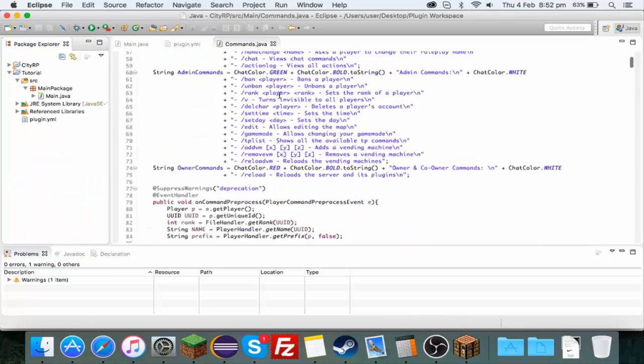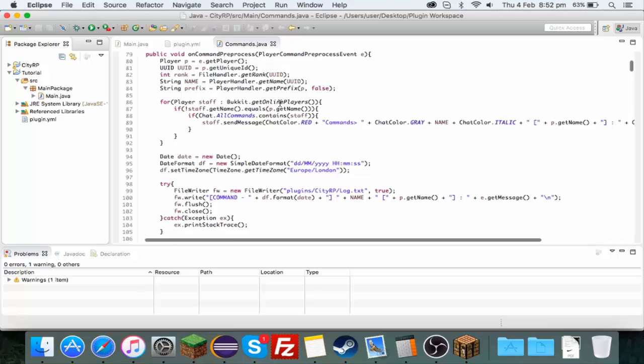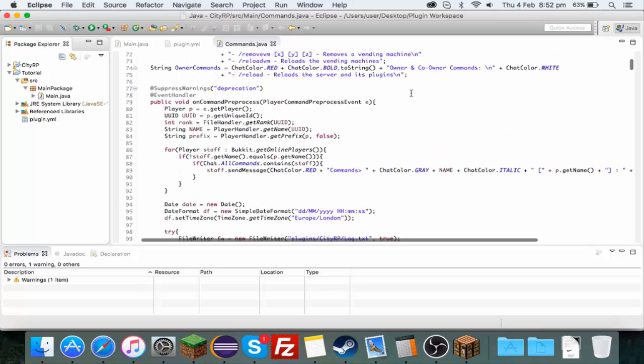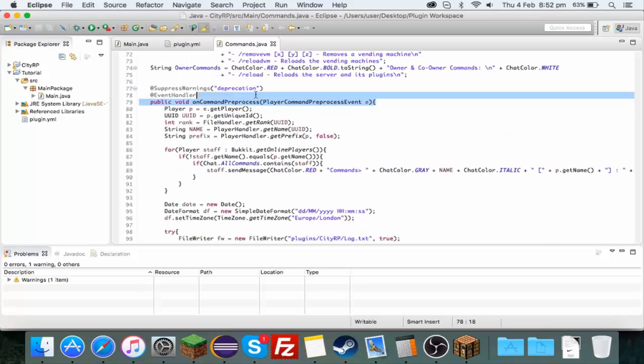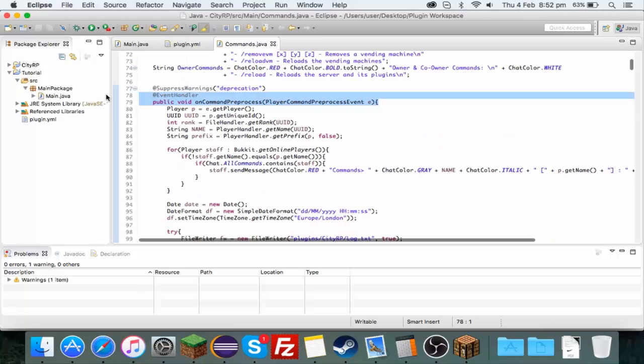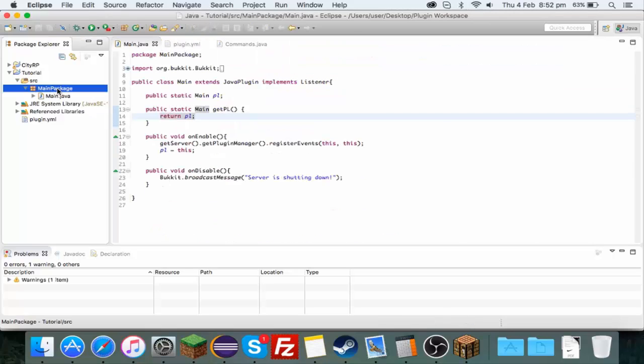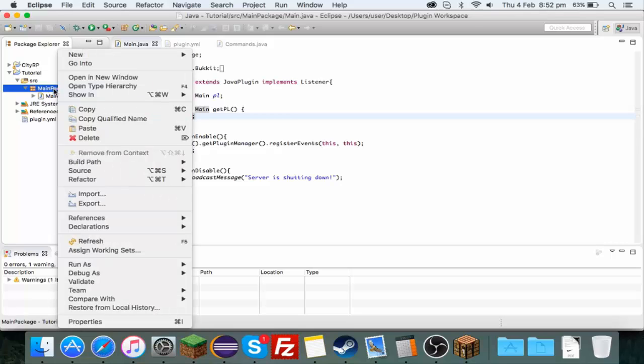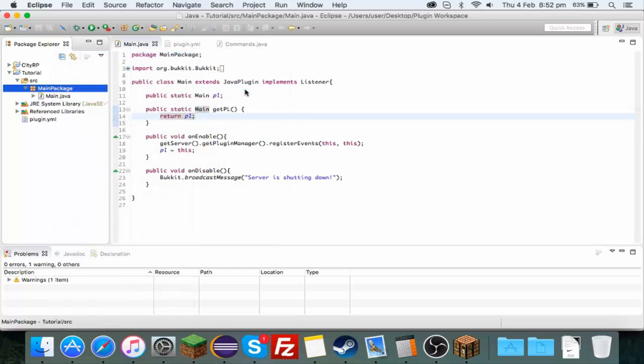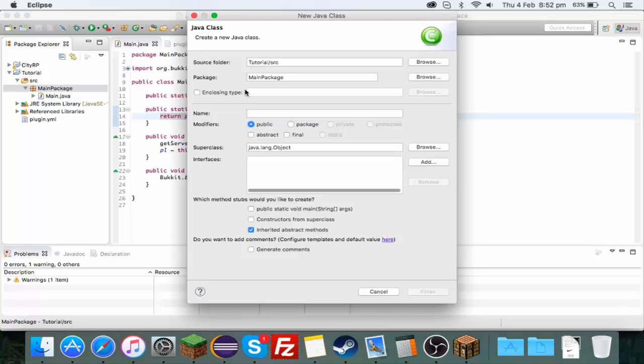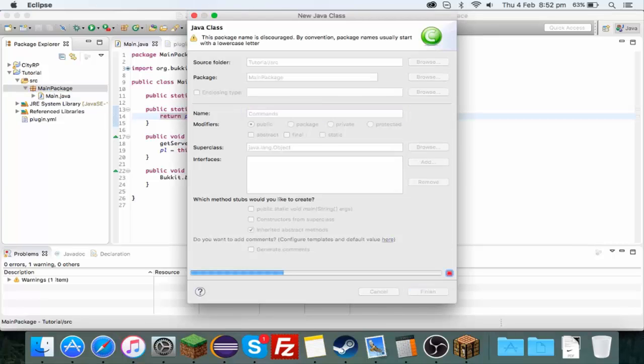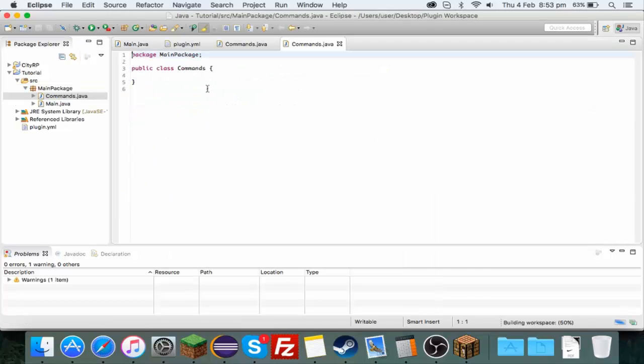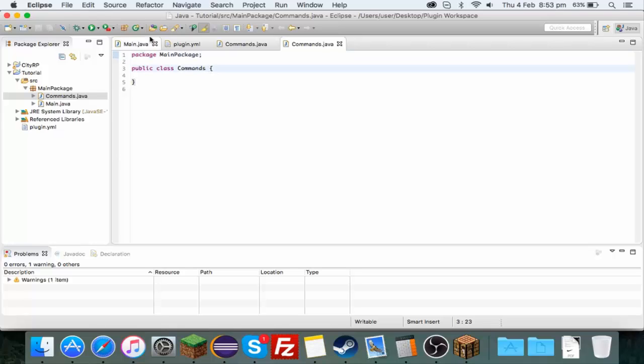The first thing you want to do is create a new class. You don't have to, you could have it all in one class, but it makes it more organized. Make a new class and call it Commands, hit enter, and it will make this new class.